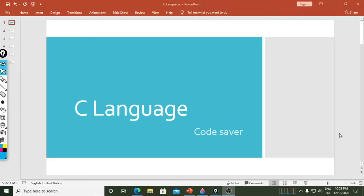Hello, Namaste. Welcome to CodeSaver. Today we will start the C language playlist. I will explain the C language series.